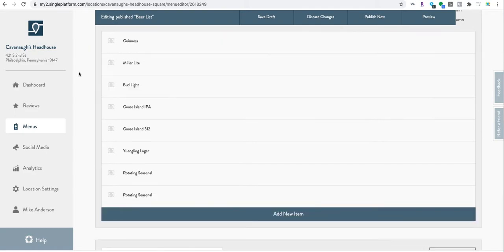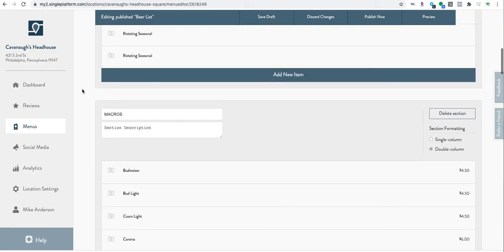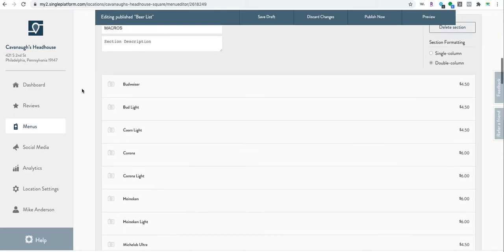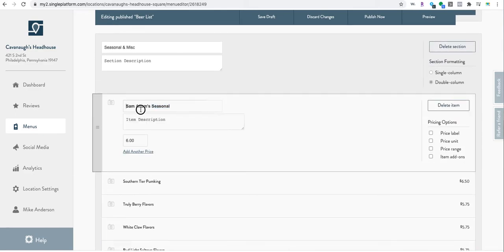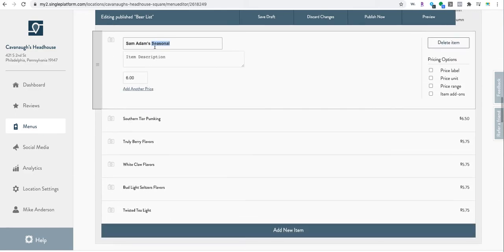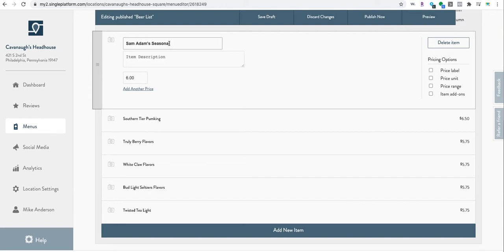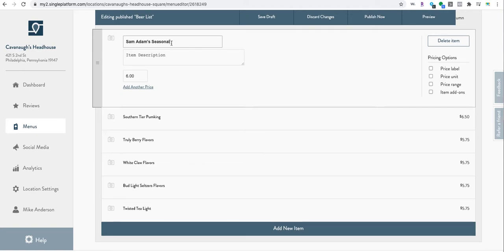None of them are on there. So if we go down to seasonal, you'll see Sam Adams Seasonal right there, $6. Obviously you're rotating the Sam Adams Seasonal, but if you want to update it, you would update this to which Sam Adams Seasonal this actually was and maybe a small description here.